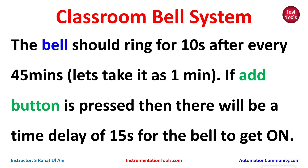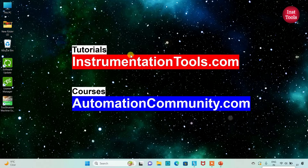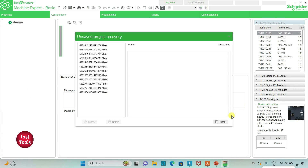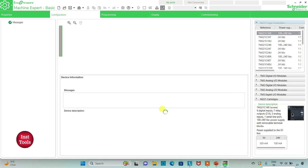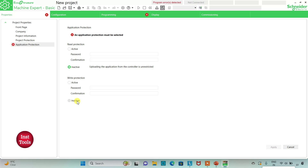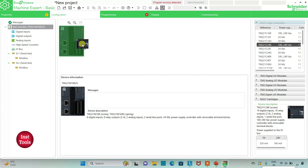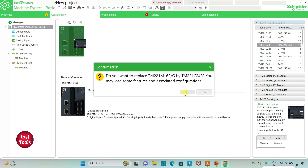Let's move to EcoStruxure Machine Expert where we will draw a ladder diagram for this example. I will open EcoStruxure Machine Expert Base. I will go to the configuration tab and select a logic controller — I will select TM221C24R and drag it in.